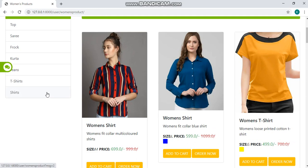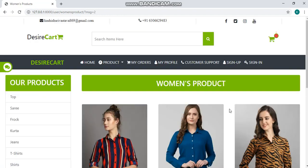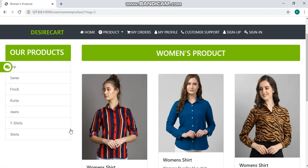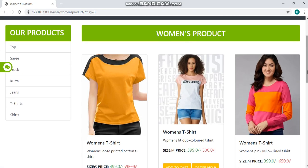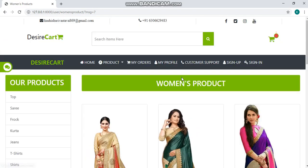You can see some shirts here, t-shirts, saree and more.